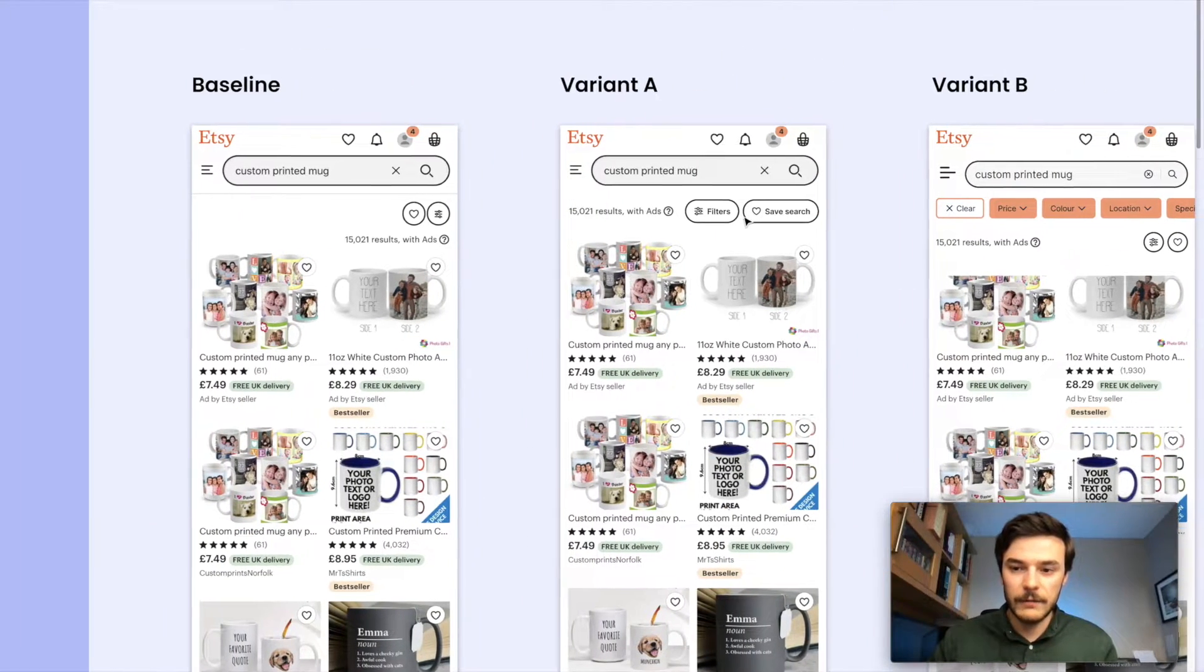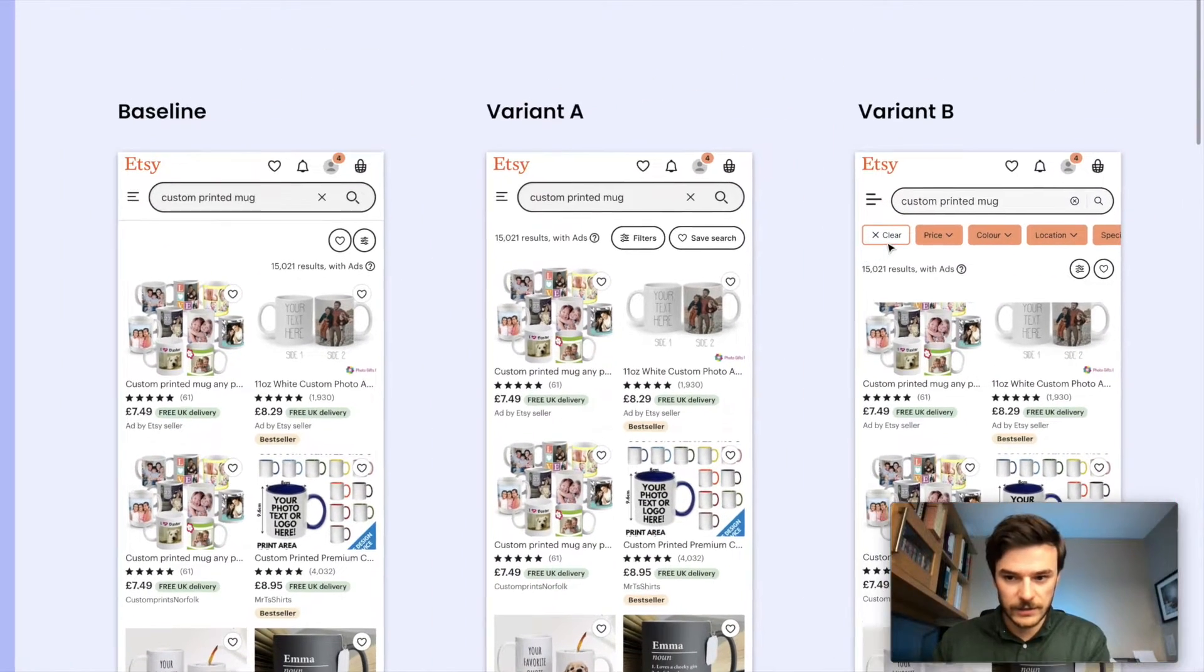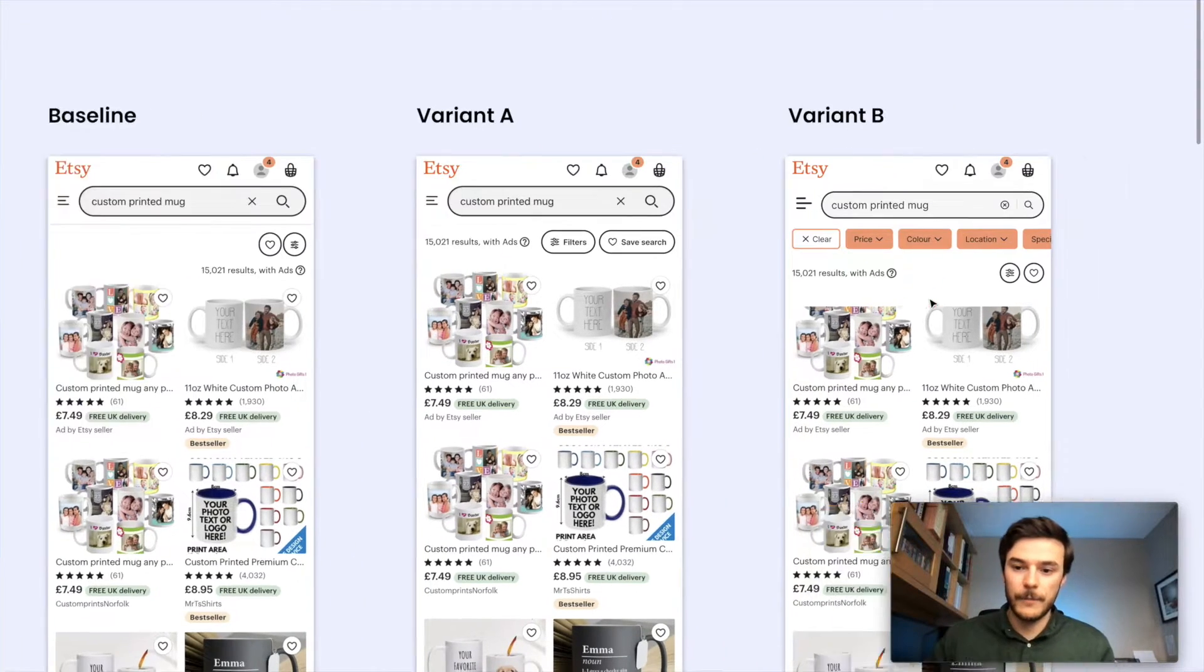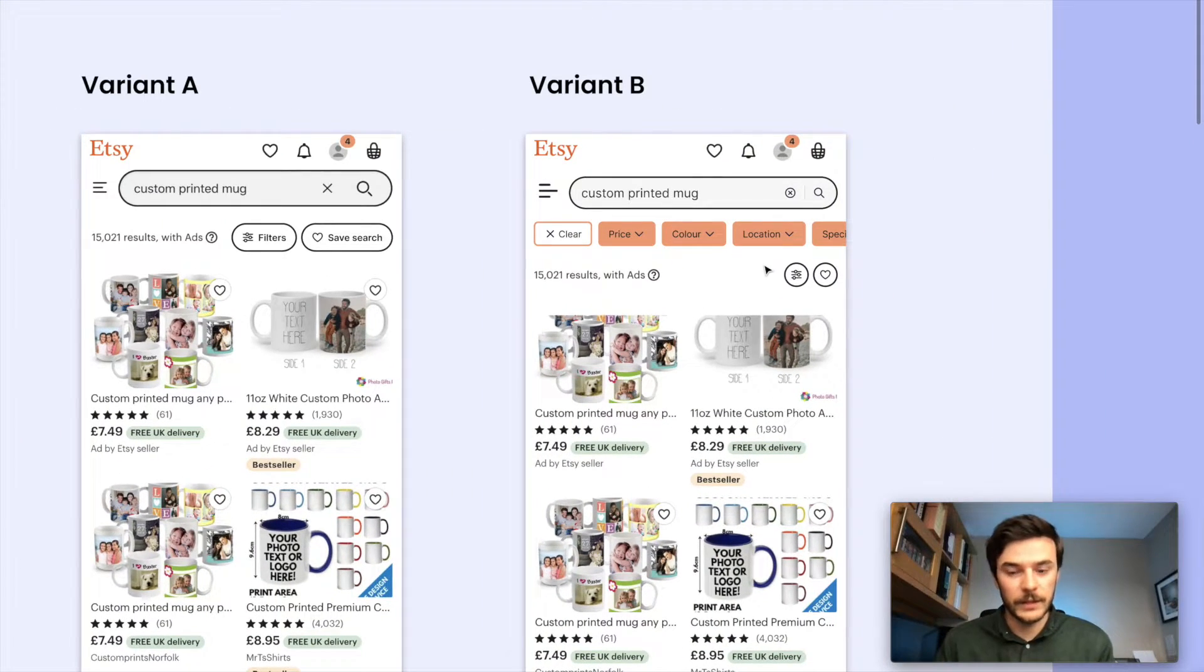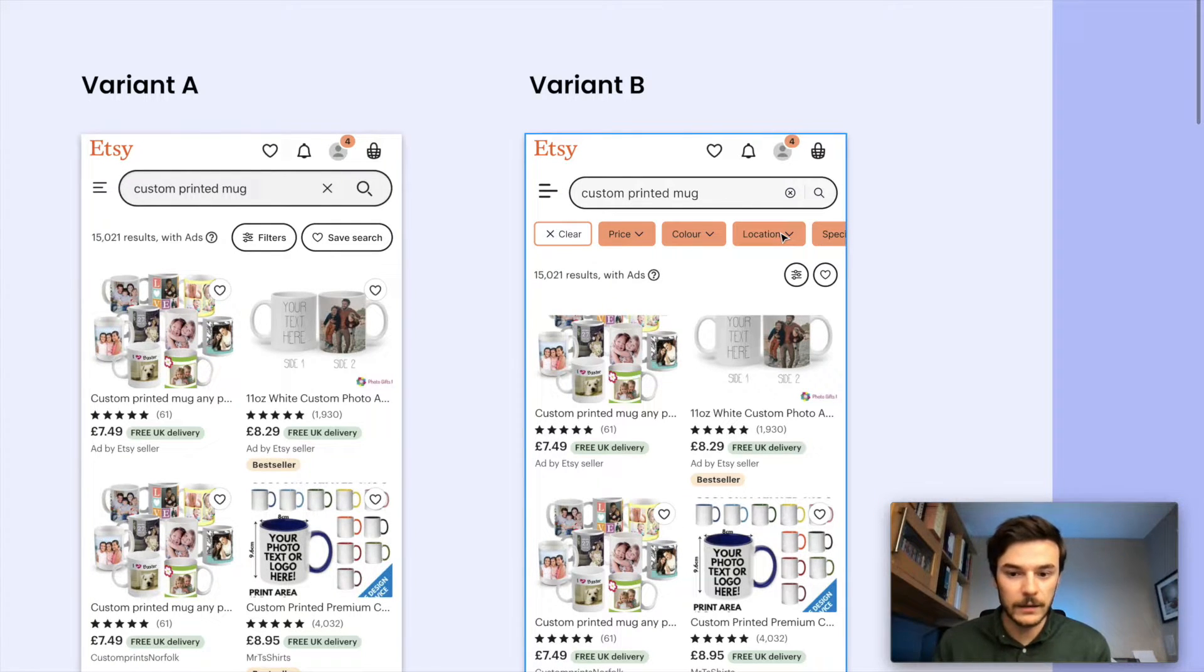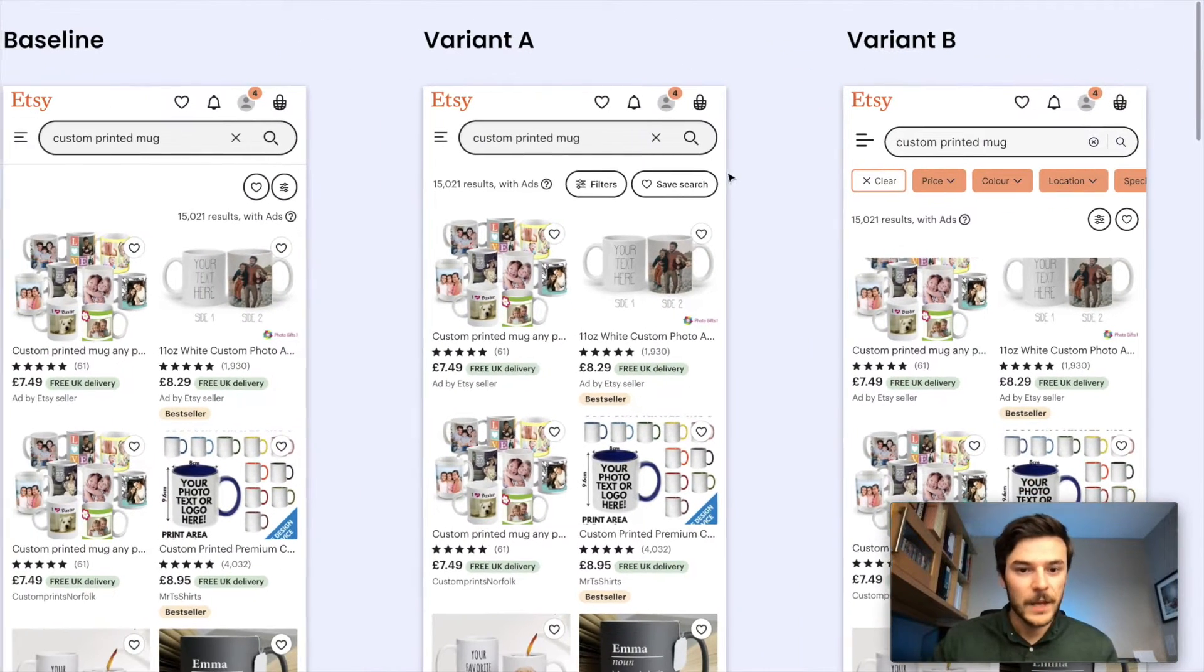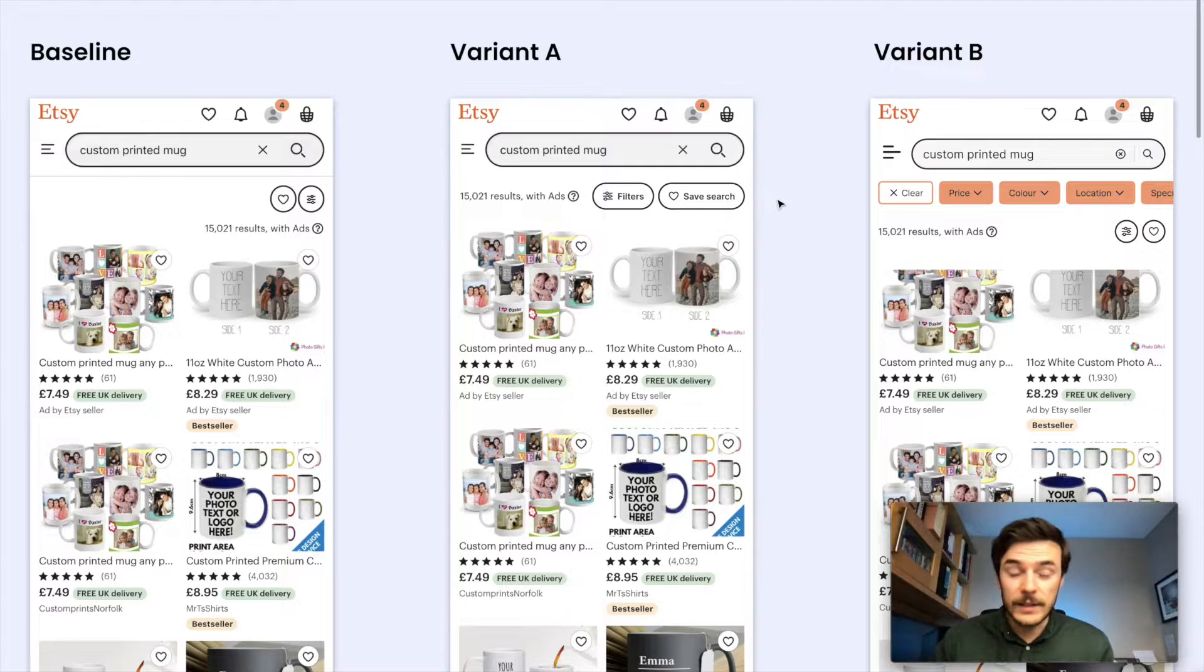But the variant B is one I'm more interested in here, actually. So what I've done is I've lifted out the most popular filters and we've put it into this kind of pill pattern here that a user can scroll across. I'll show you an example of what this looks like in a second.